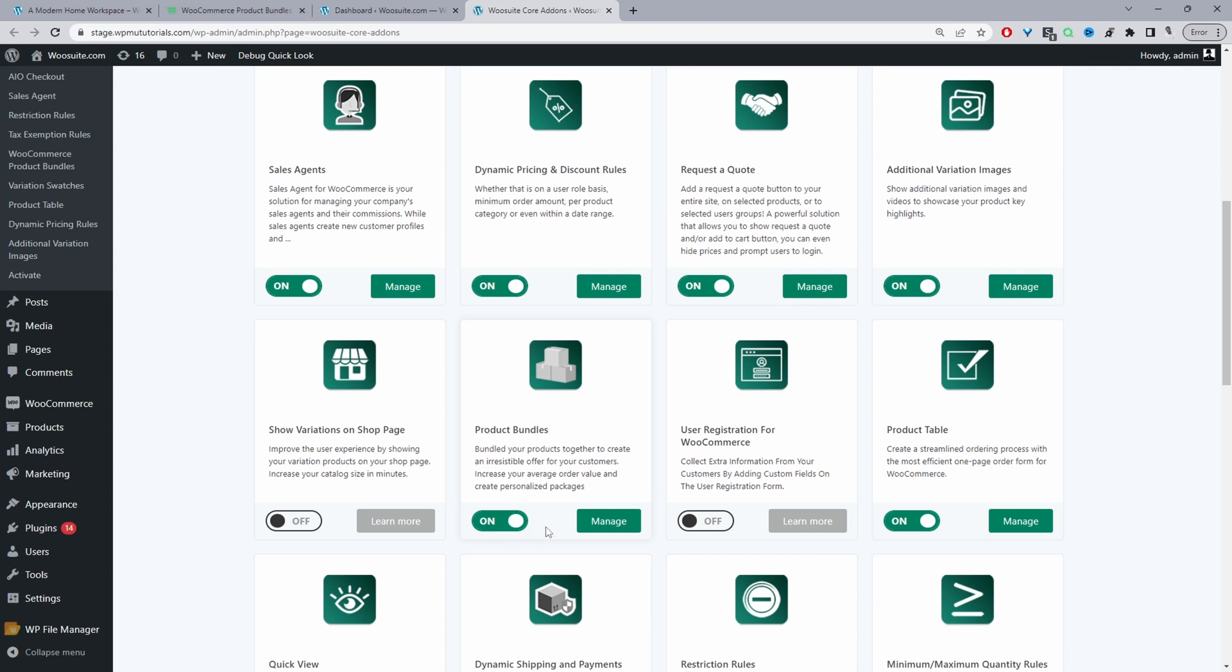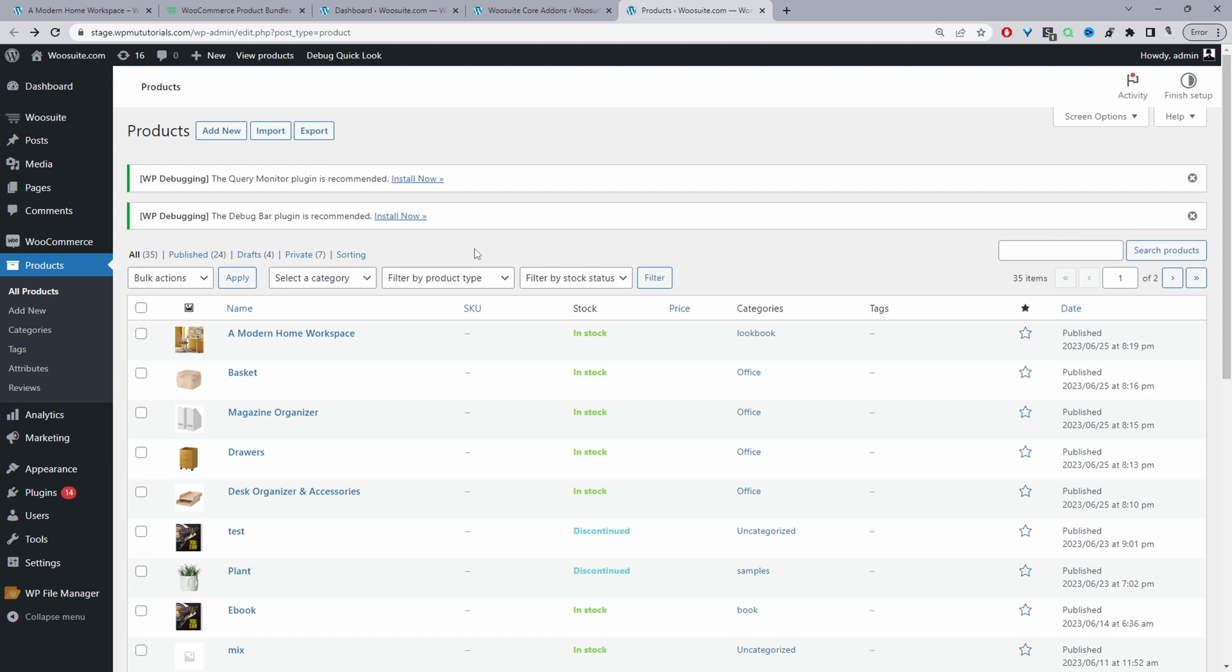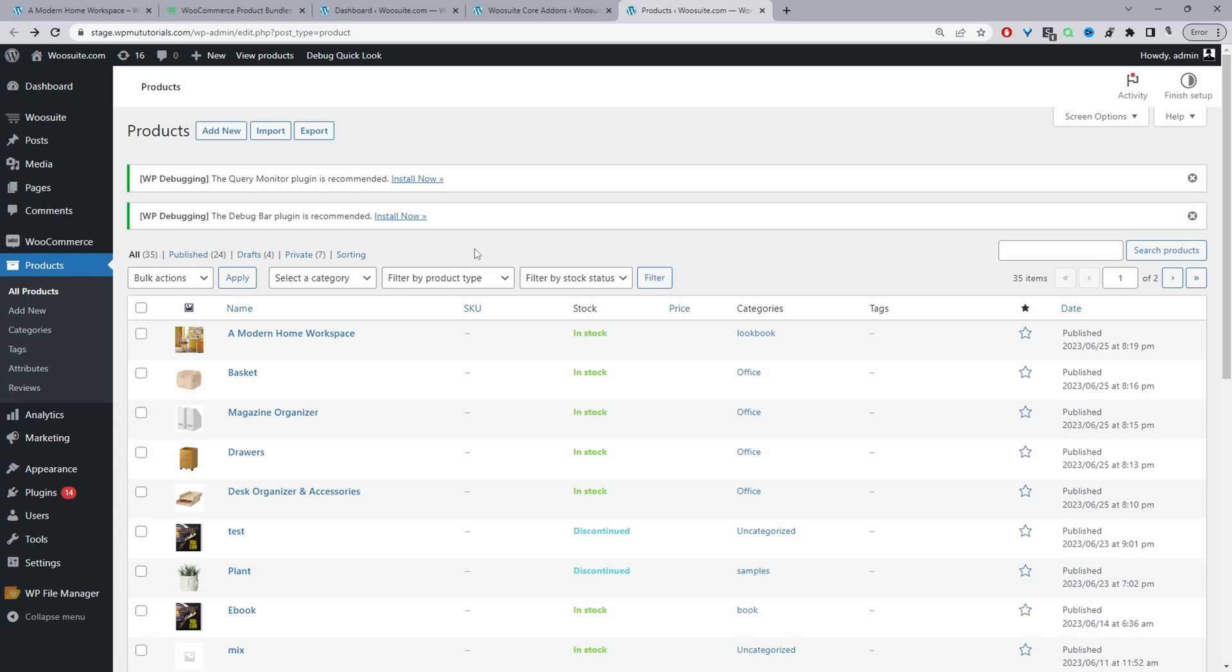And then from here from the add-on section we can go ahead and enable product bundles. So with that out the way let's go ahead and create our lookbook. So we'll navigate to products. So to create this it makes sense to create the child product first and then afterwards we'll create the parent product which will be the main lookbook. From there we can include all the child products.